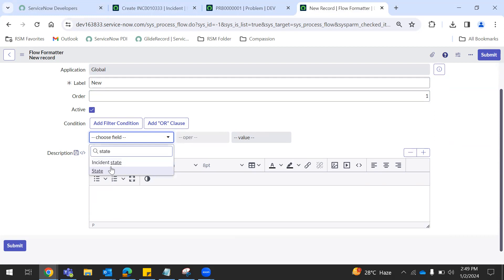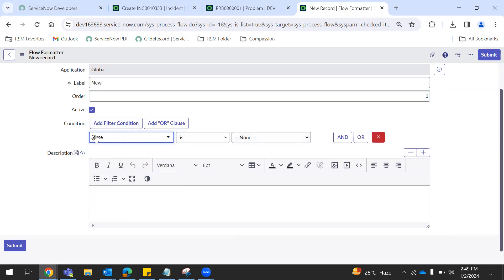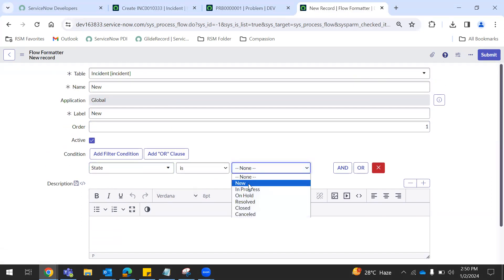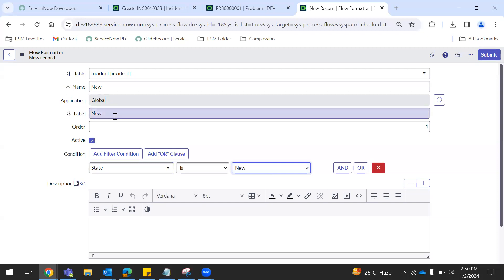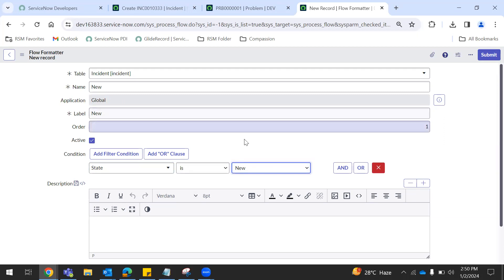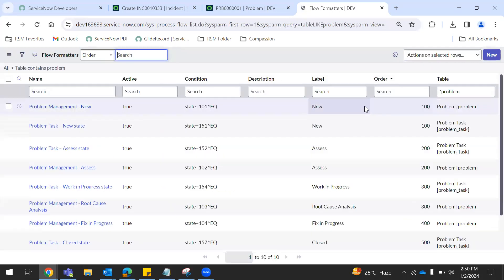Once the state is moved, we can click the state mark. State is new. So I'm going to select the incident table — name and label. The application is global application. The incident table is under global application. Here is the condition: state is new. Next, submit. Same with remaining states.